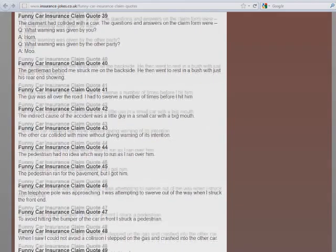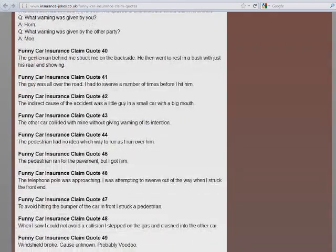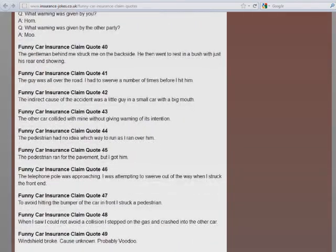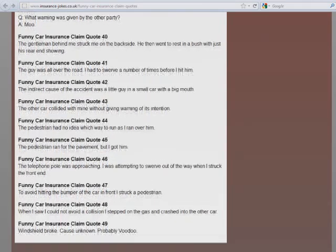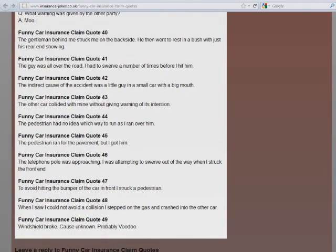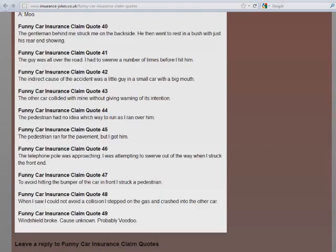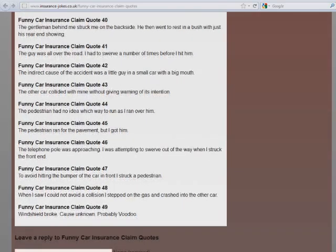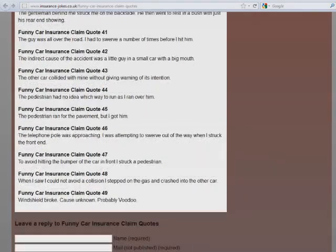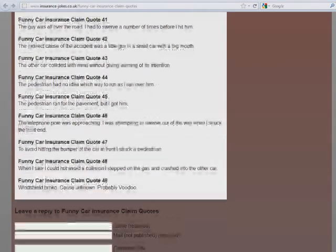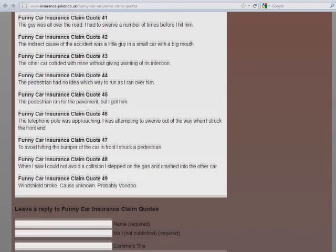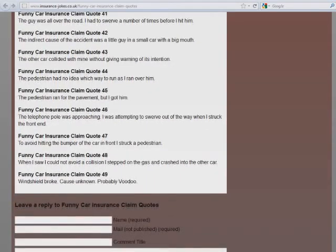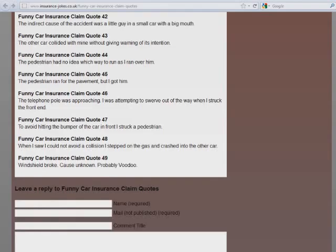The gentleman behind me struck me on the backside. He then went to rest in a bush with just his rear end showing. The guy was all over the road. I had to swerve a number of times before I hit him. The indirect cause of the accident was a little guy in a small car with a big mouth. The other car collided with mine without giving warning of its intention. Intention to collide.